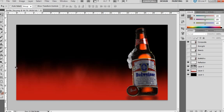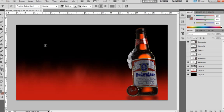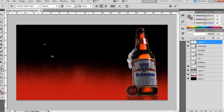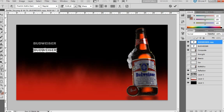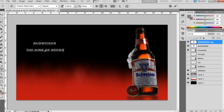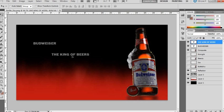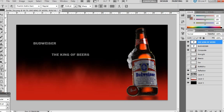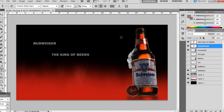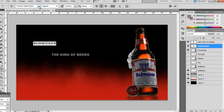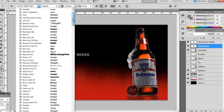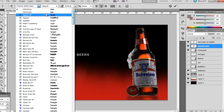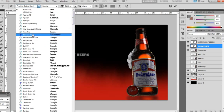And from here we choose our text tool. Make it type in Budweiser. Underneath we can put the King of Beers. So now we just need to change the font of Budweiser.